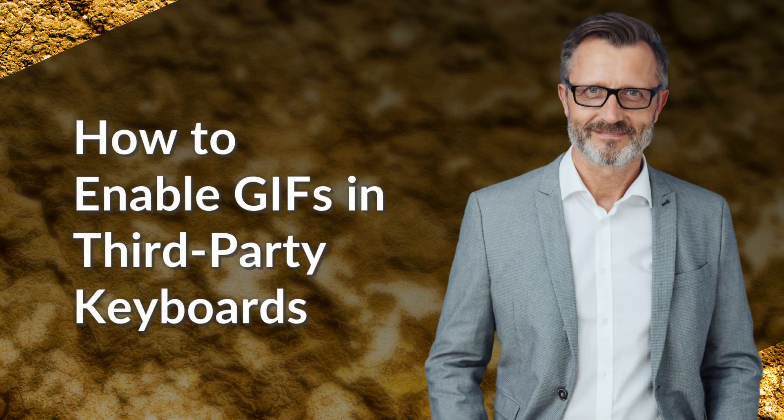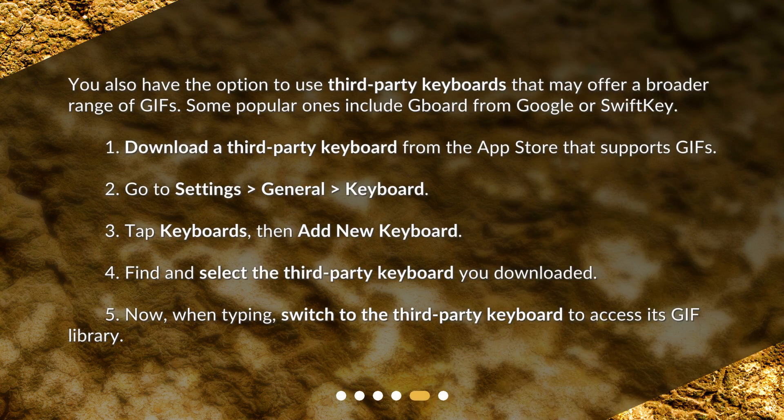How to enable GIFs in third-party keyboards? You also have the option to use third-party keyboards that may offer a broader range of GIFs. Some popular ones include Gboard from Google or SwiftKey. 1. Download a third-party keyboard from the App Store that supports GIFs. 2. Go to Settings, General, Keyboard. 3. Tap Keyboards, then add new keyboard. 4. Find and select the third-party keyboard you downloaded. 5. Now, when typing, switch to the third-party keyboard to access its GIF library.